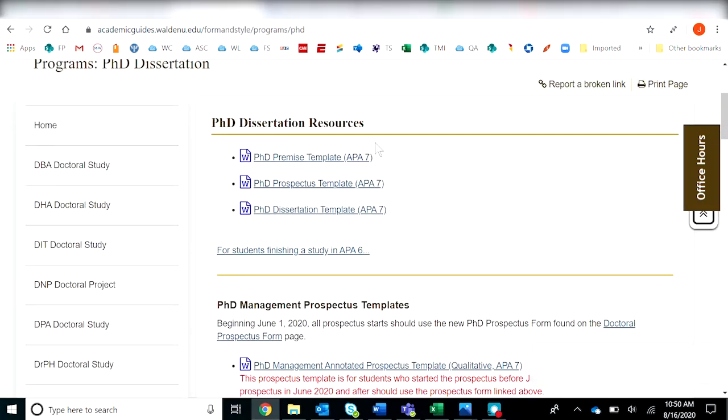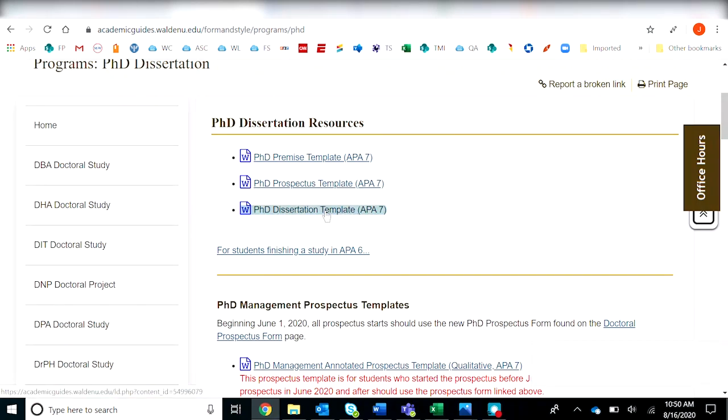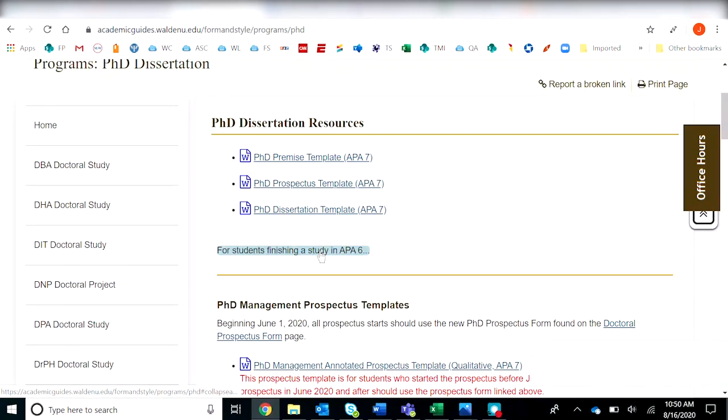You'll notice that the APA 7 templates are available. Here's the dissertation template. Some of you may still be attempting to finish in 2020 in APA 6. If so, you can find the template here.